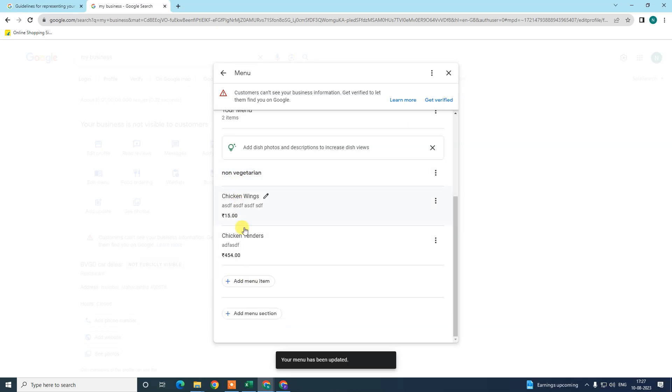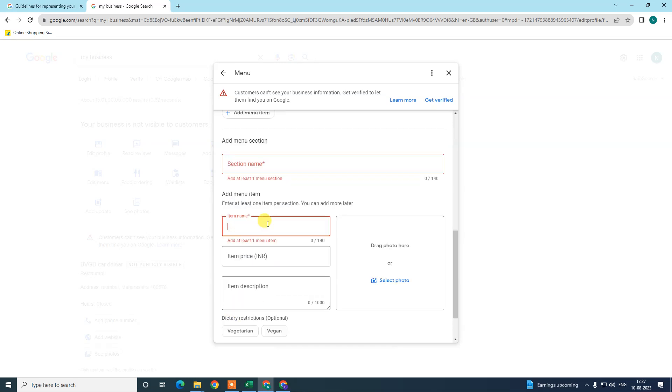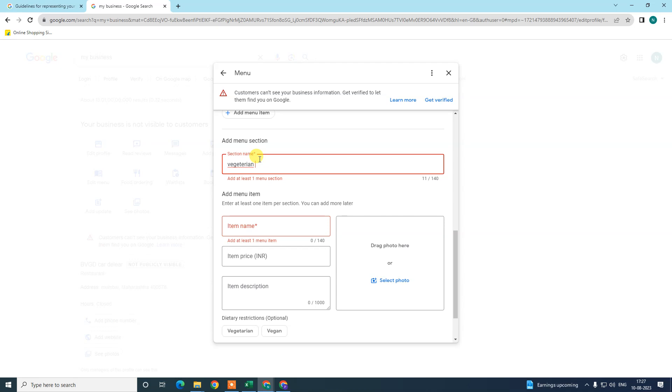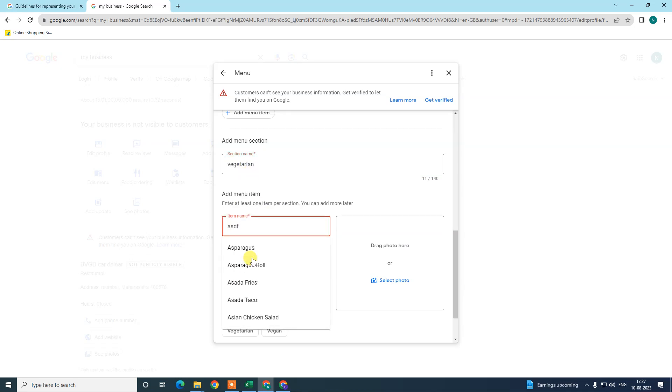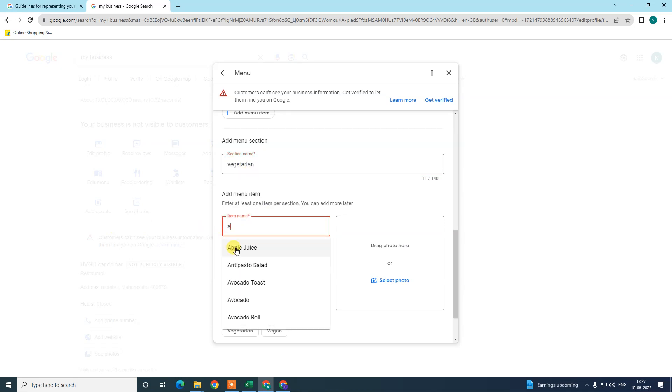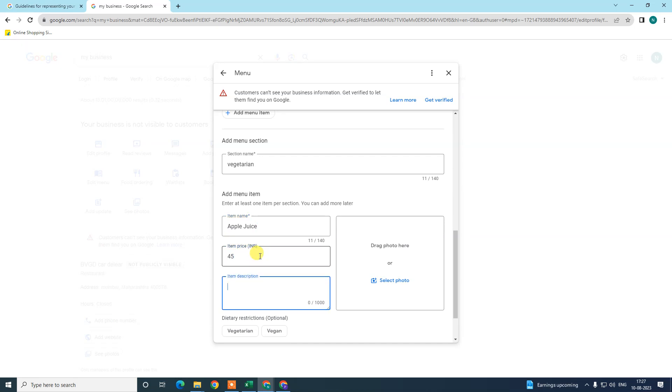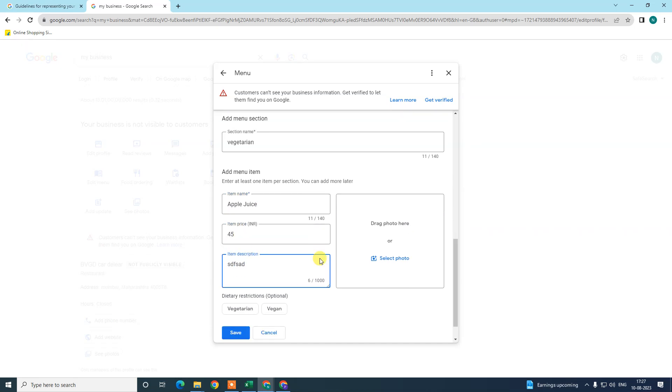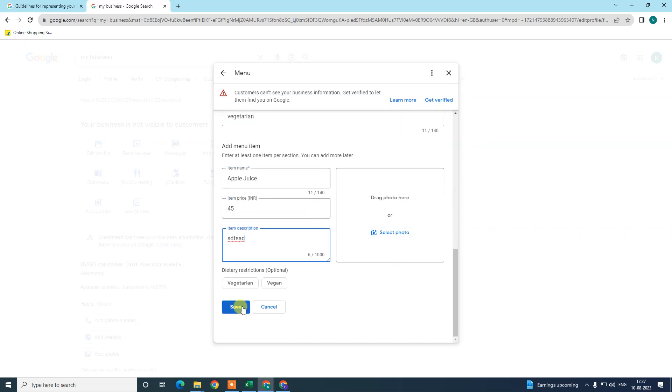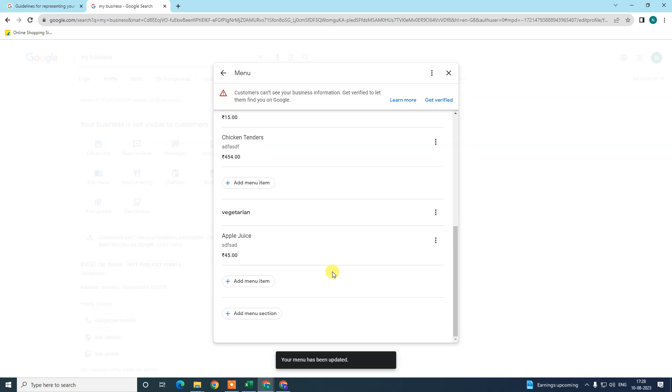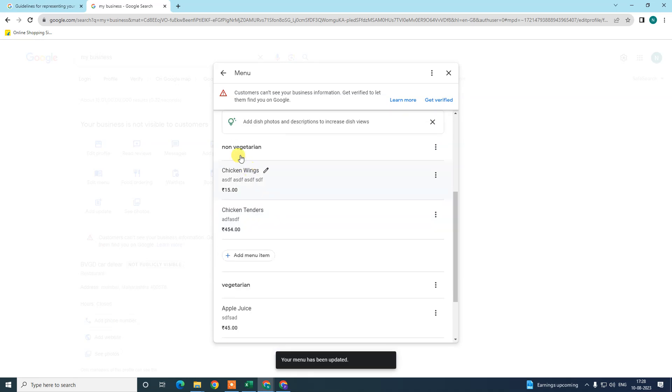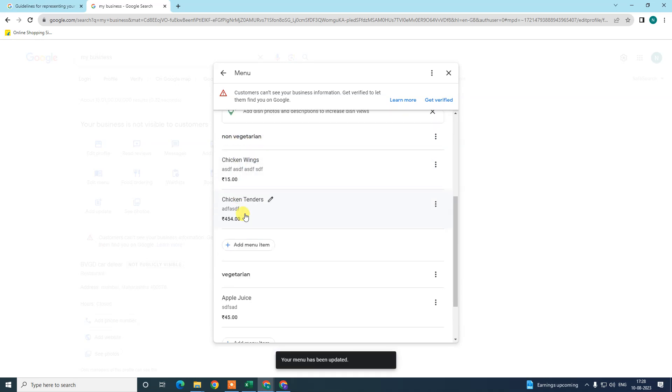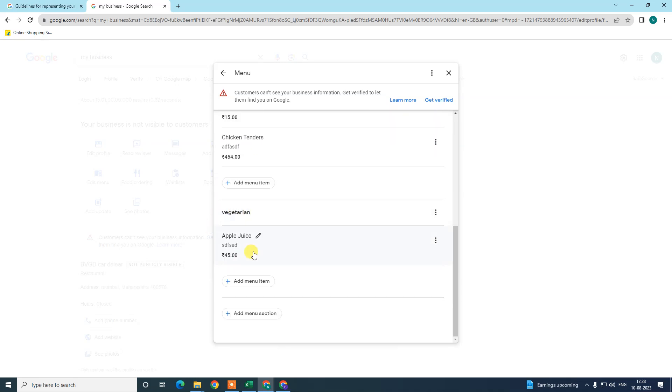If you want to create another section, you can add menu section and create the section here like vegetarian. Add apple juice, add the photos, and save it. So you can see I have created two sections: non-vegetarian and vegetarian, and I have added one menu under the vegetarian section.